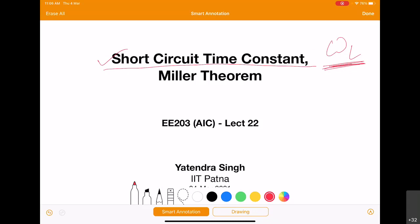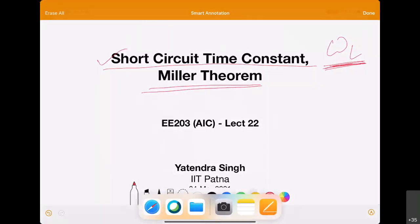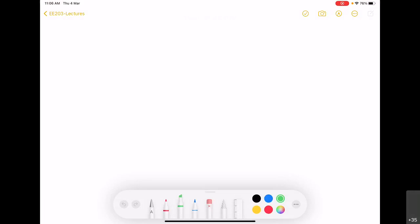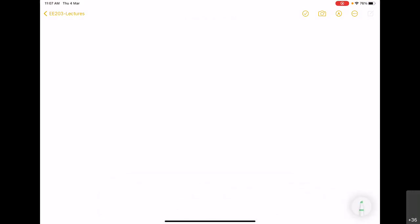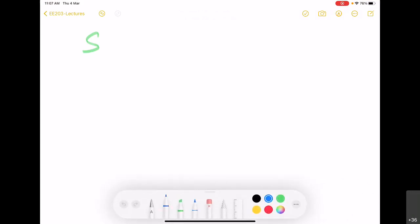The second concept we will talk about is called the Miller theorem. This theorem is used to split what is called a floating impedance — specifically a floating capacitor — into grounded capacitors, which then allows us to find out poles more quickly. First, we will see the short circuit time constant technique and how it can be used to find out omega L of a circuit.